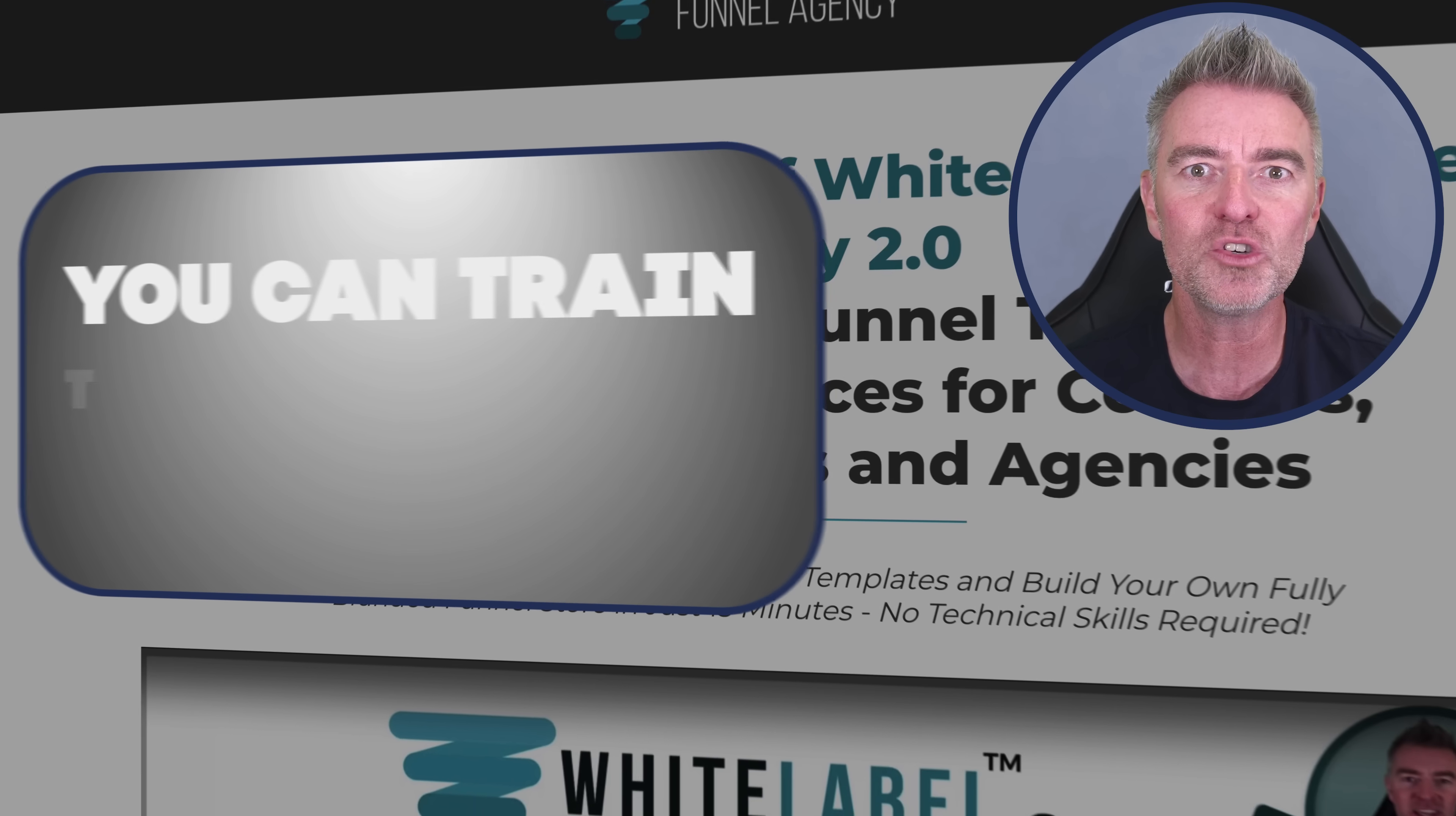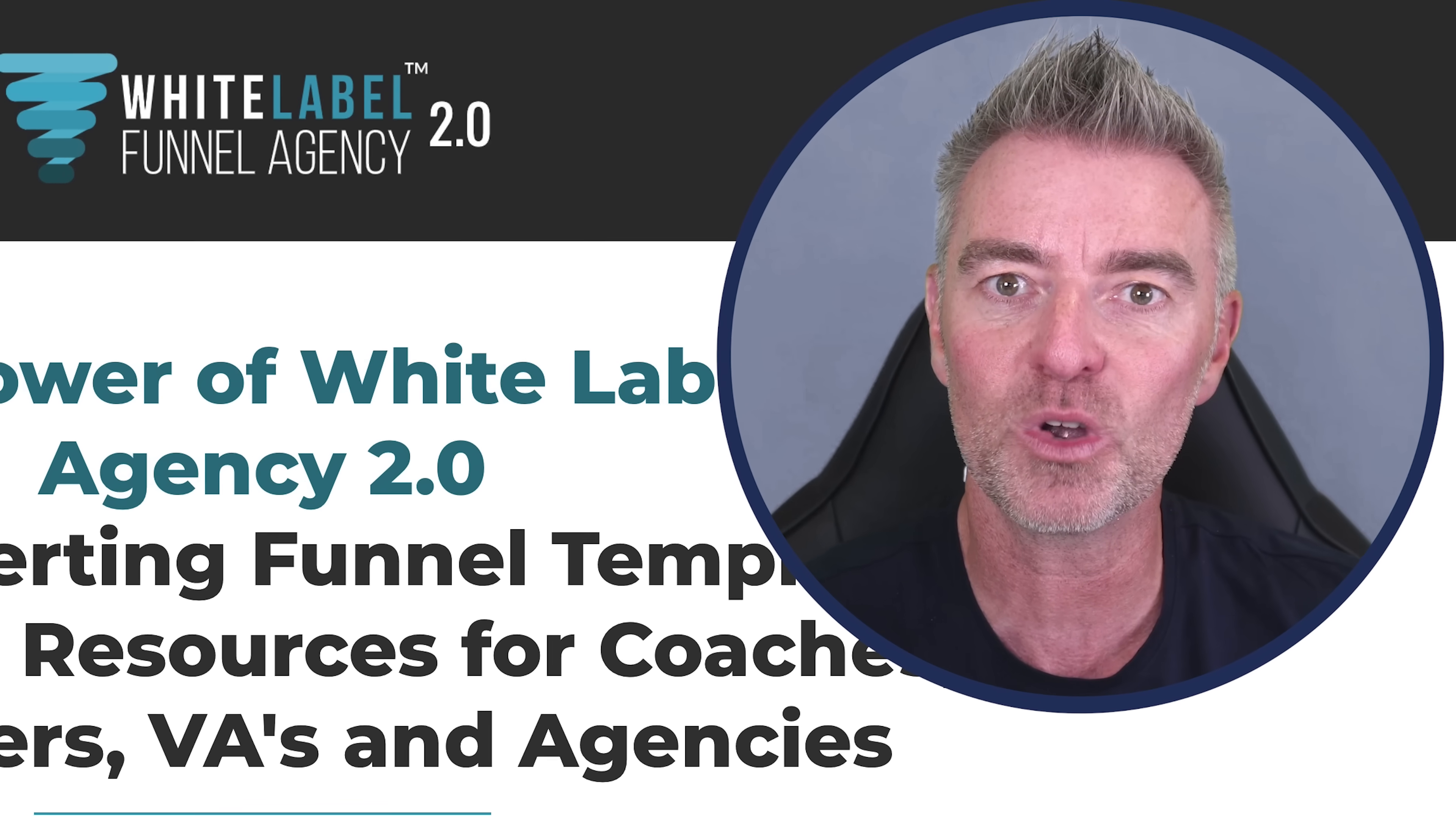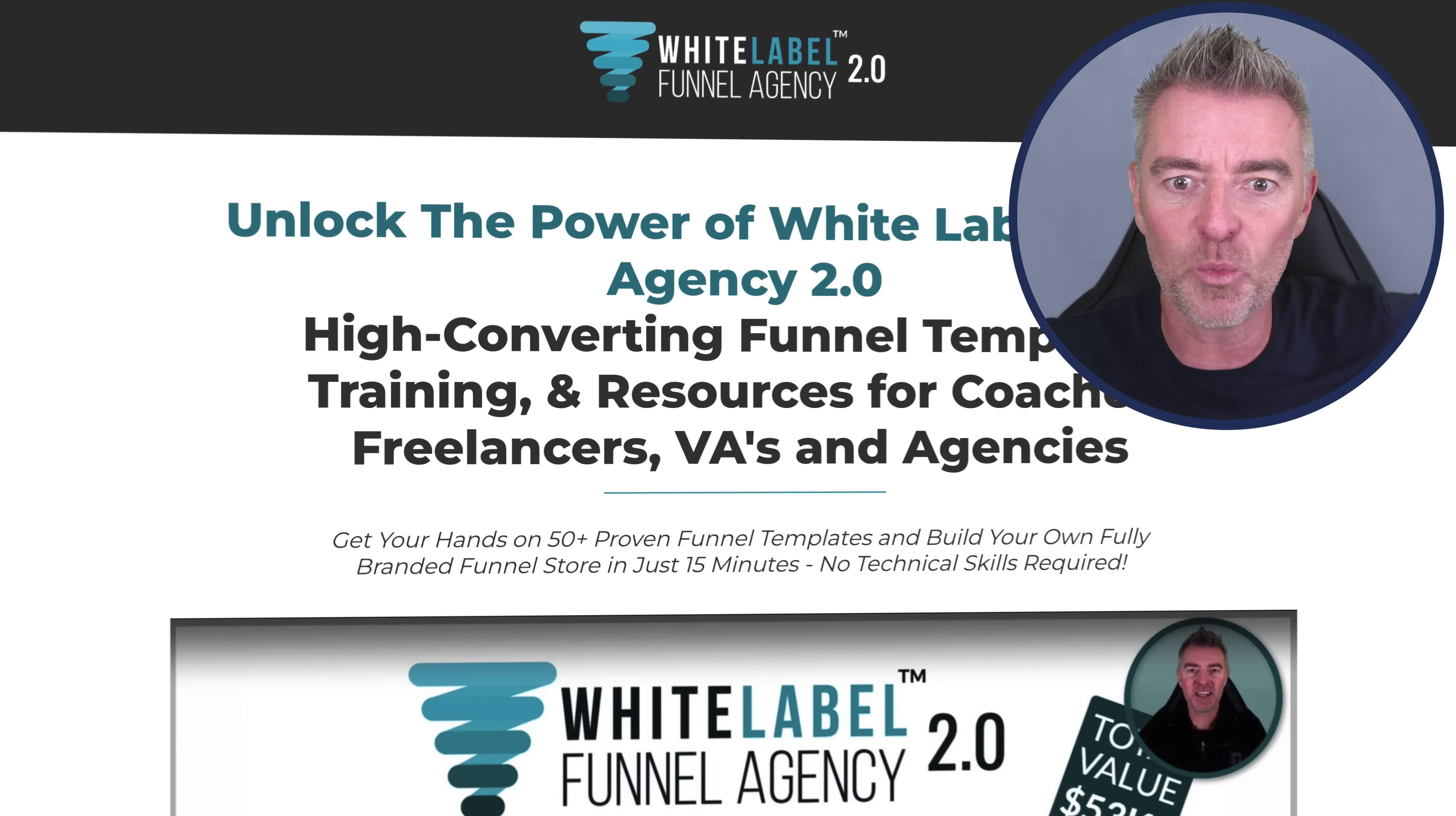In other words, you can train the chatbot with all of your own company data, your website links. It reads everything and now it knows all about your business. It can go and help your customers on your website, for example. So in this video, I'm going to show you how to create one in minutes so that you too can start benefiting from AI in your business.